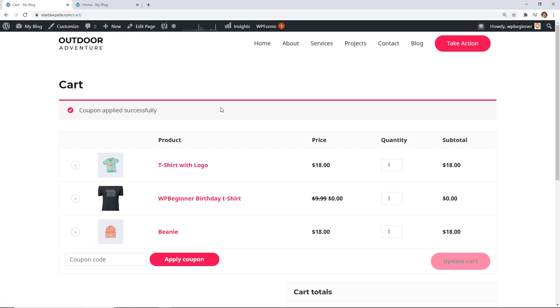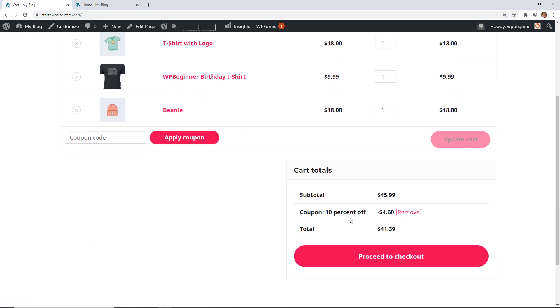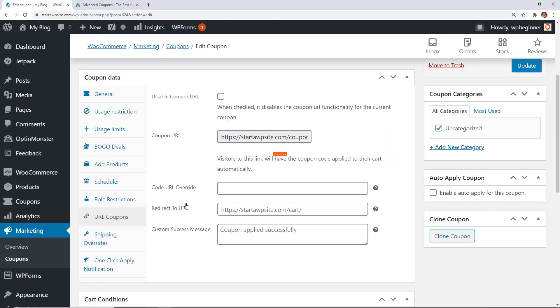now you see that the coupon has been applied successfully so when I scroll down then you see that 10% has been taken off by using that coupon code. Very cool.